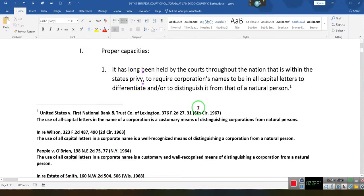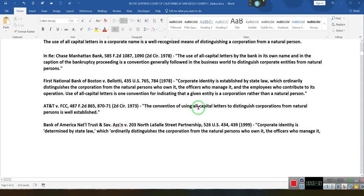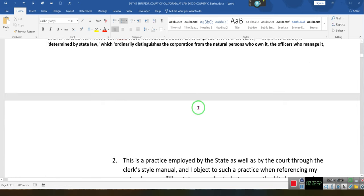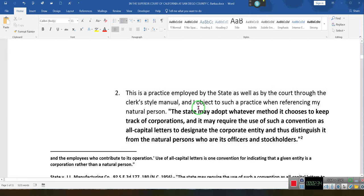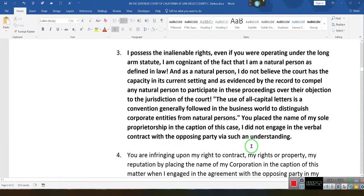When you put the name of the state in all capital letters — hey, corporation, thank you — EIN number. Ladies and gentlemen, pay attention. This practice is employed by the state as well as the court through the court style manual, and I object to such a practice when referencing my natural person. The state may adopt whatever methods it wishes to distinguish, and that's number two.